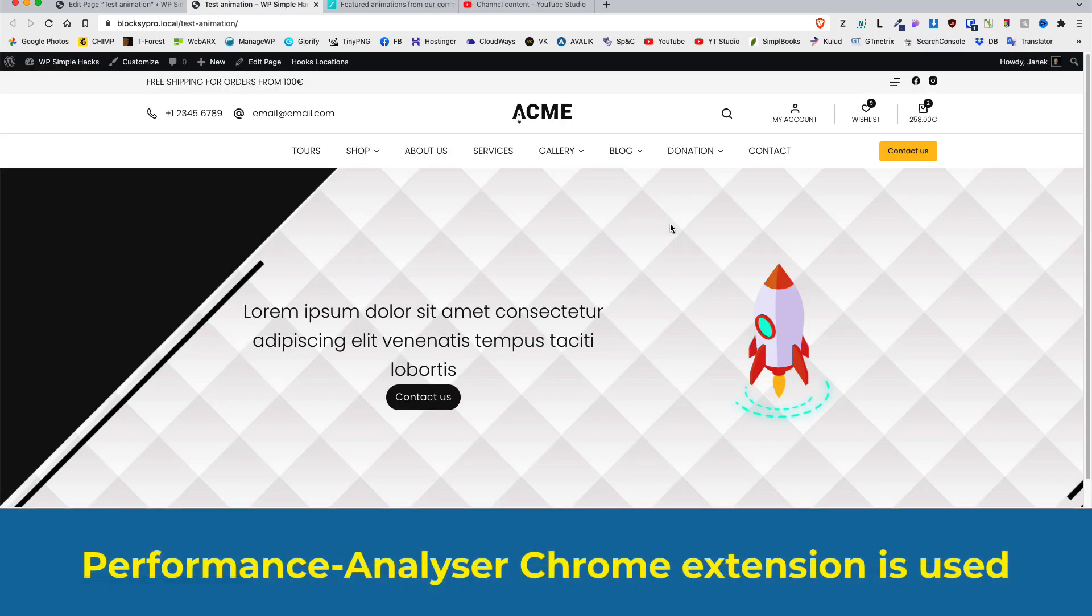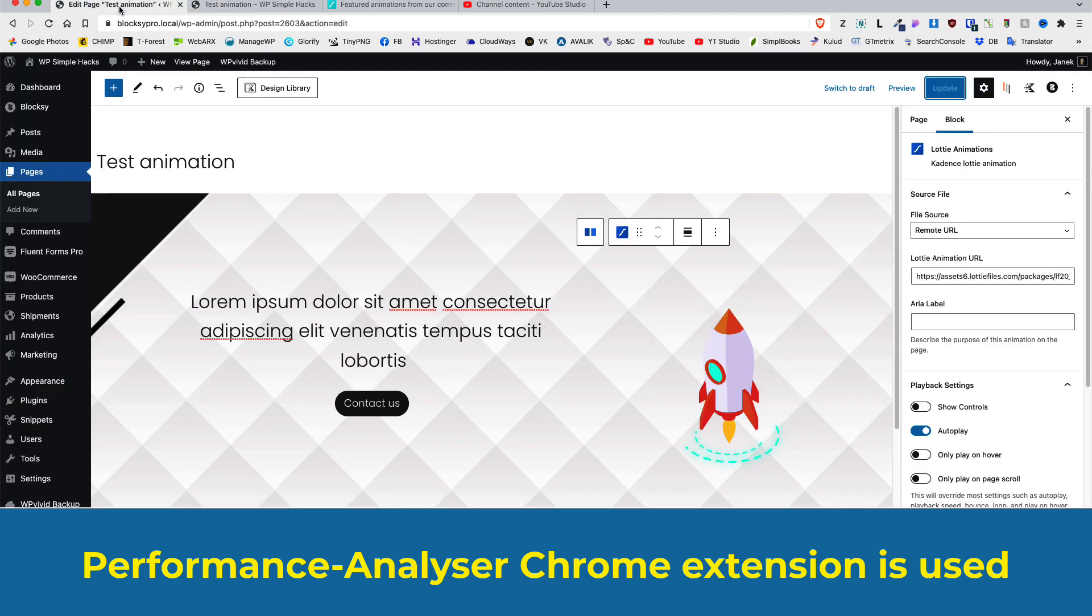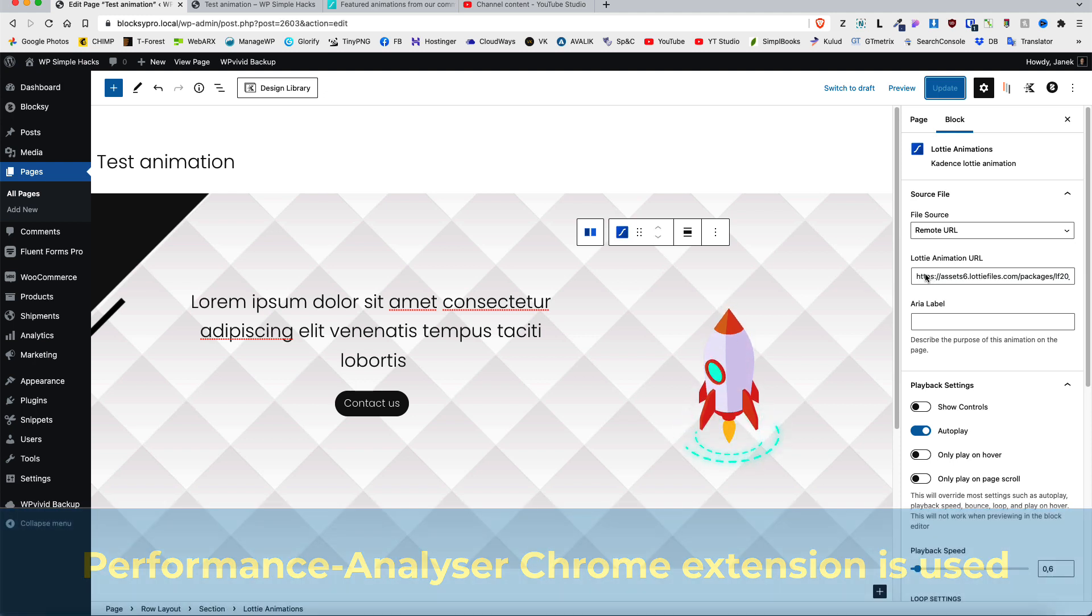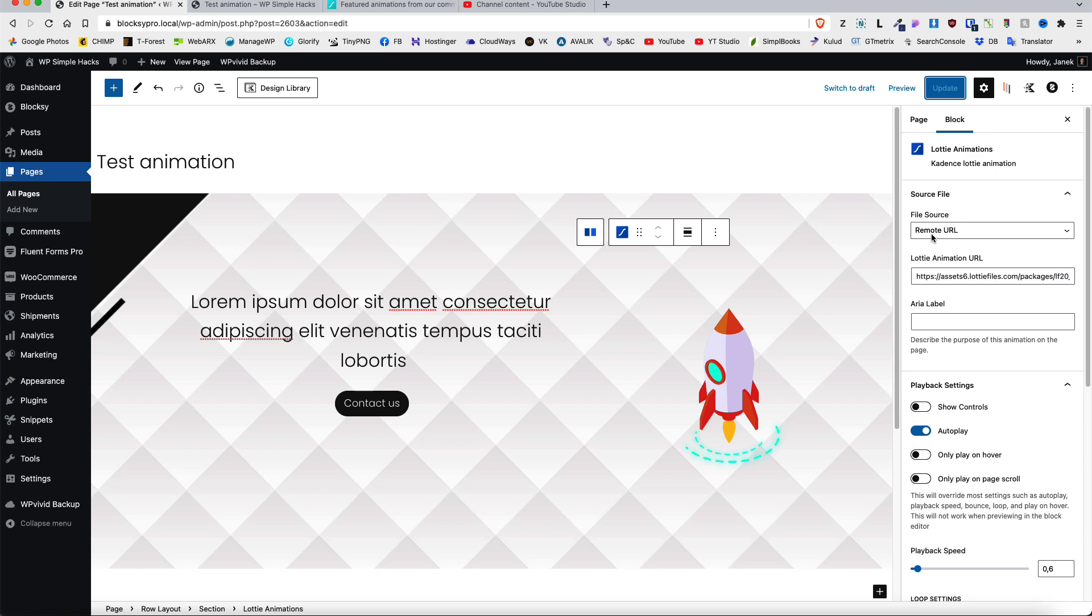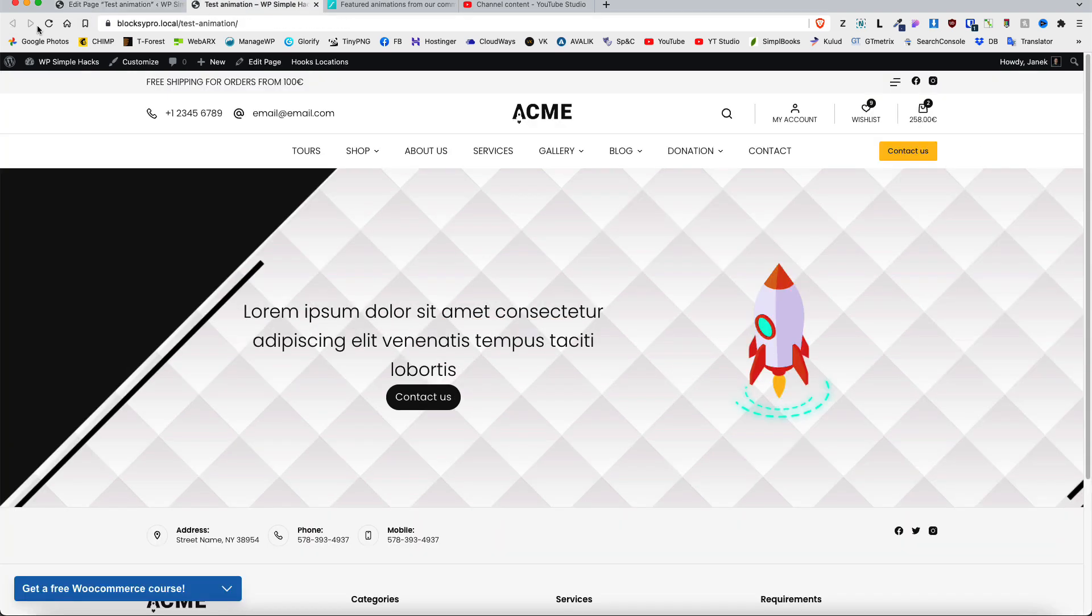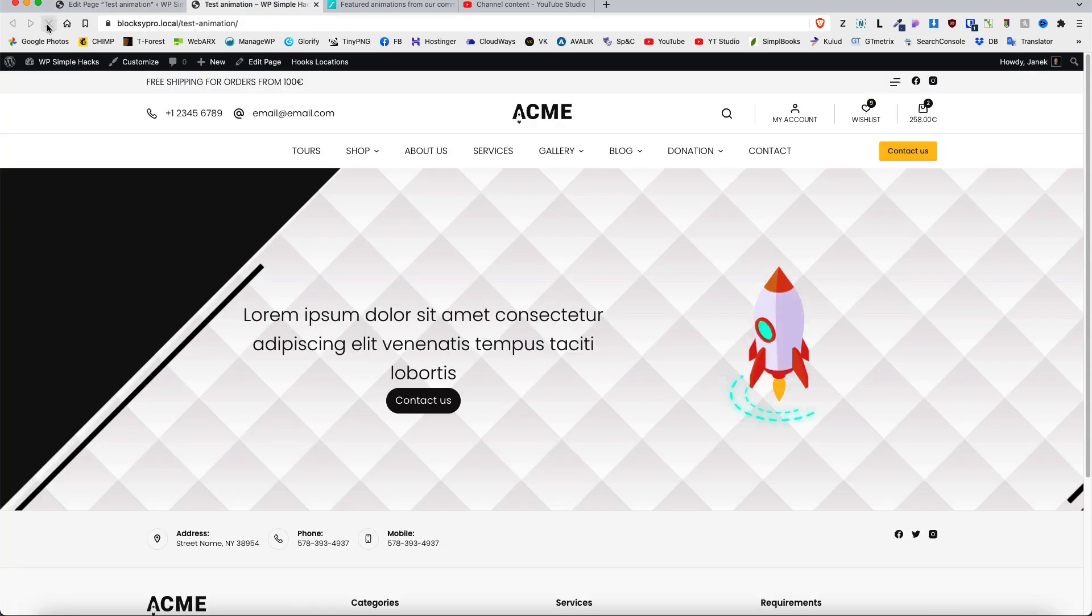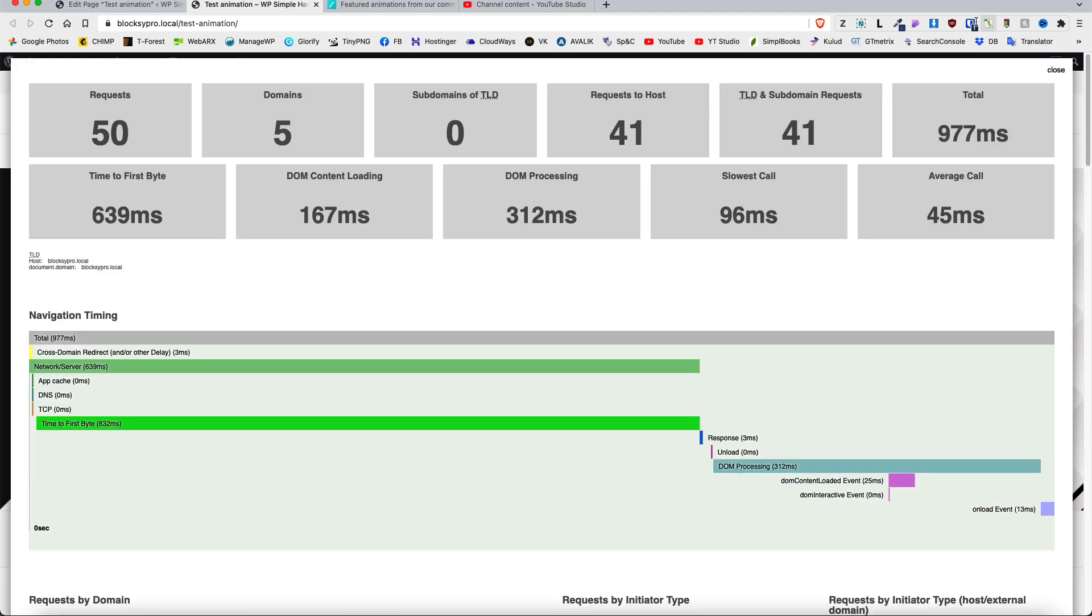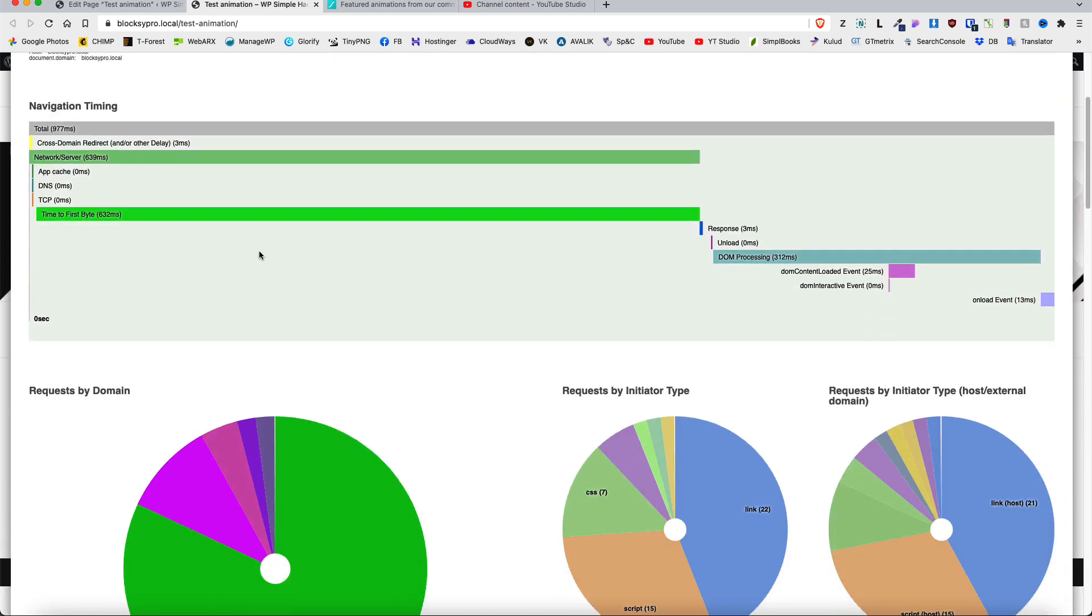Now let's test how the Lottie files will affect your site speed. I'm going to do it in two ways. First with a remote URL file and second with a local file. At the moment the remote URL is selected. So let's refresh the page. Now I have a Chrome extension called Performance Analyzer installed. Let's take a look. As you see we have 50 requests. Loading time is a bit less than one second. Time to first byte 639 milliseconds.